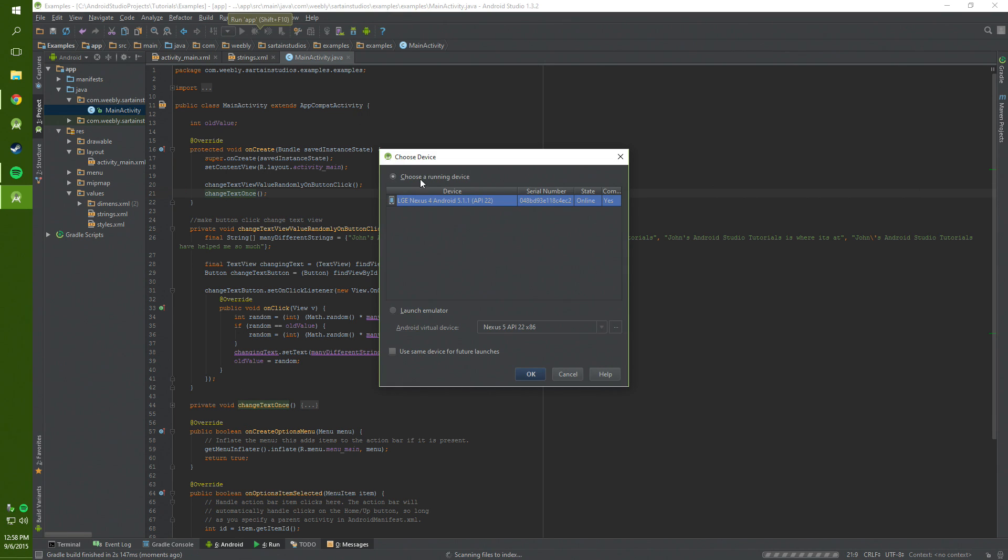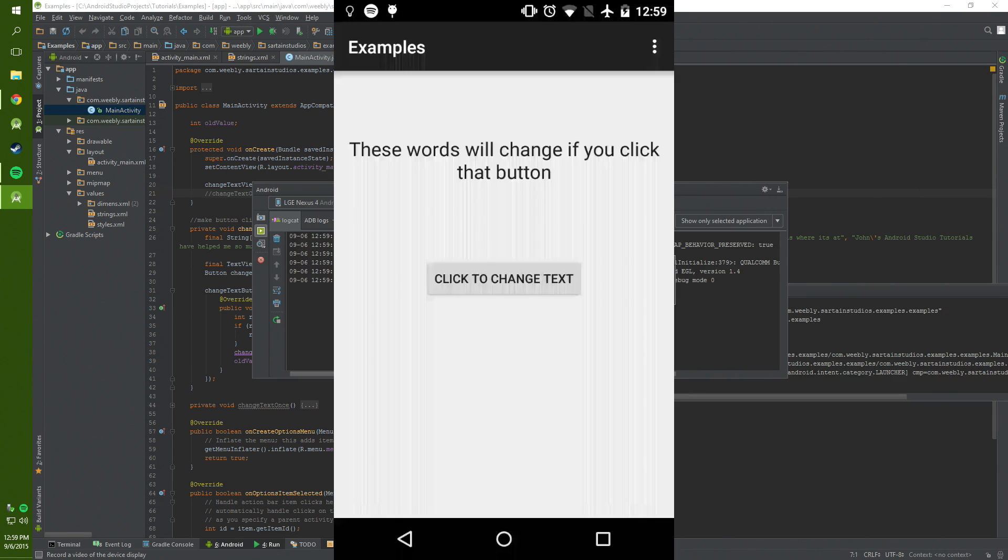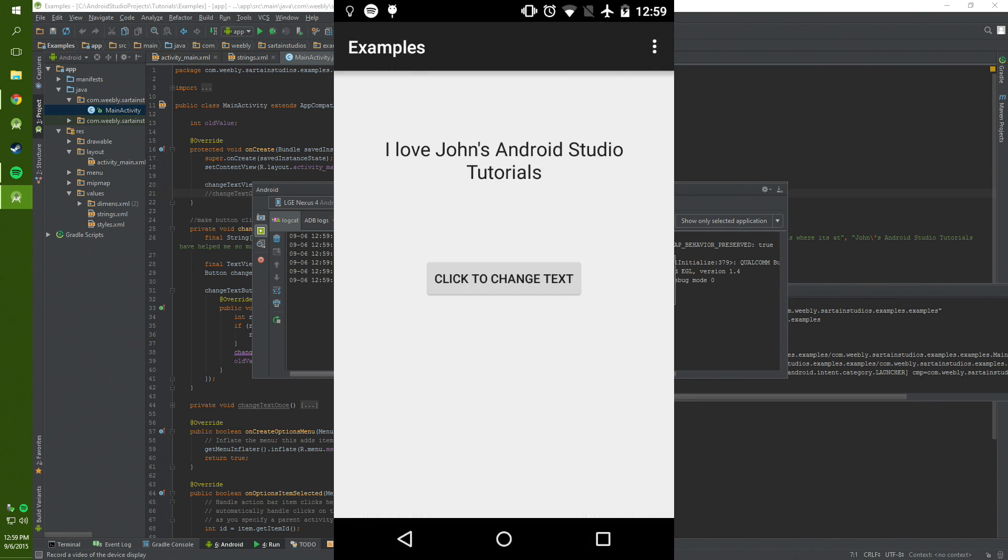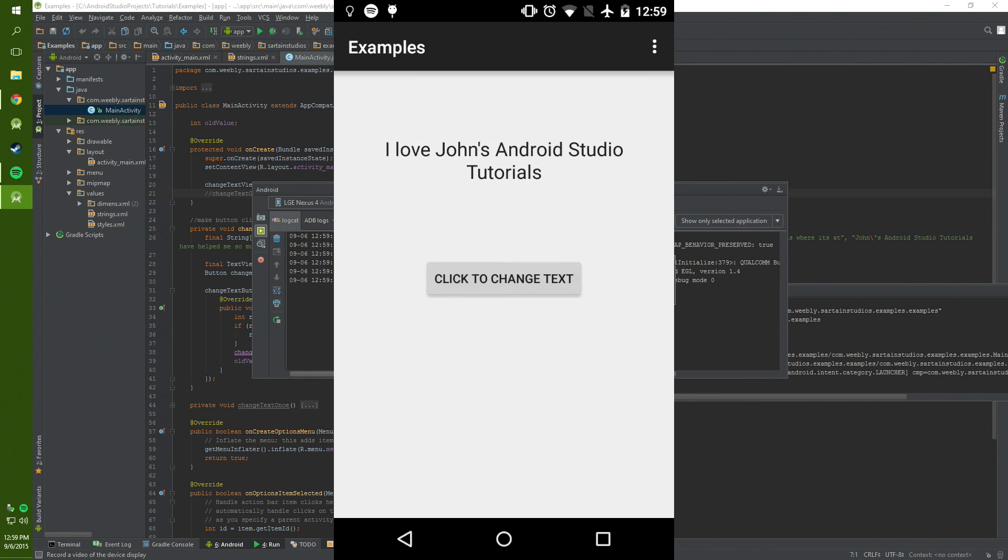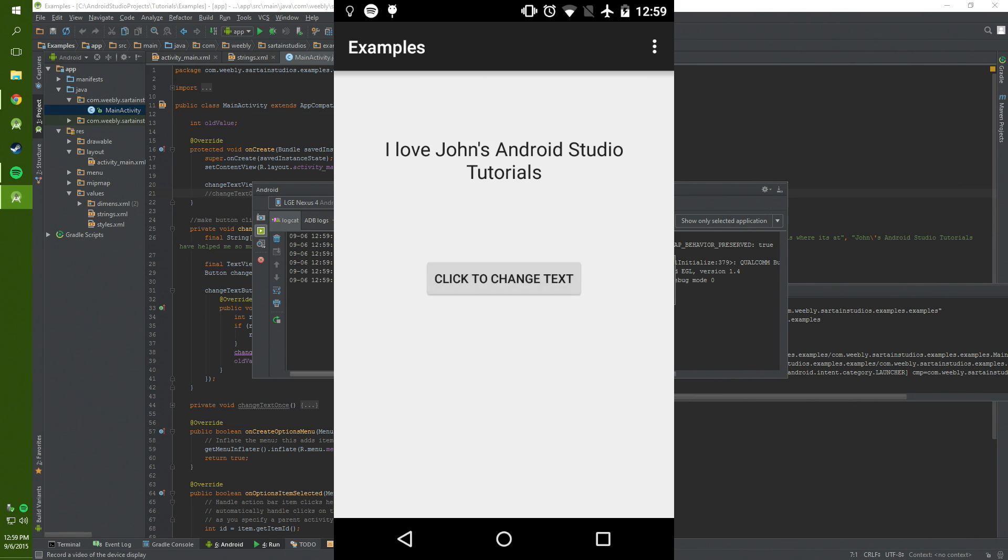Then we can click run and it'll build to our phone and as you can see when we click the change text it'll change the text randomly. Now not always will it be a different one but 99% of the time you can see there's a difference.